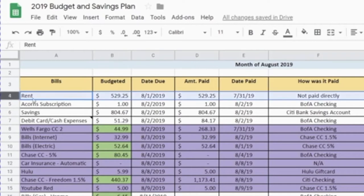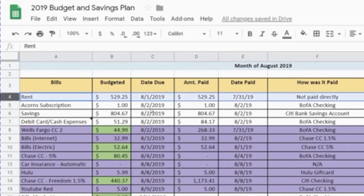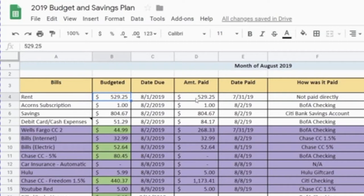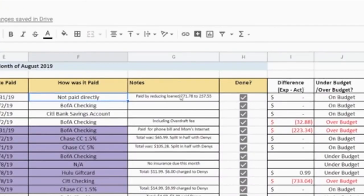Everything is filtered by due date. For my rent, it's always due on the first of every month, so that would be August 1st. What was budgeted is $529.25, and that's the exact amount that was paid. The actual day paid was July 31st. For this particular bill, I didn't actually pay it directly because it was reduced from a loan I gave my boyfriend — instead of him paying me back, he paid my side of the rent. So I put 'not paid directly.' Once this is done, I check it off, and since there's no difference, it's zero — we are on budget.